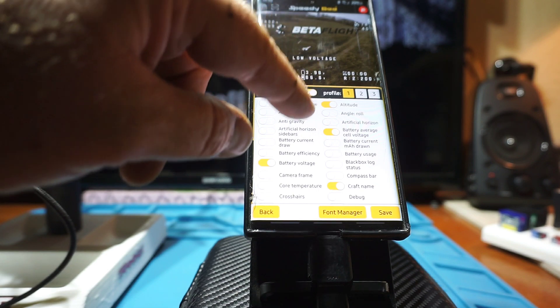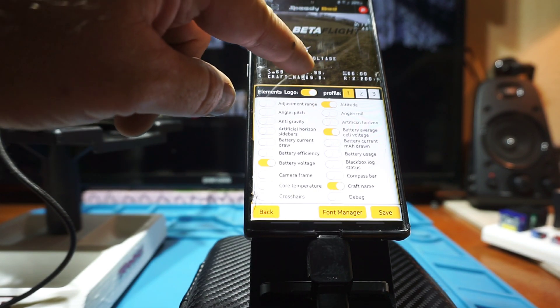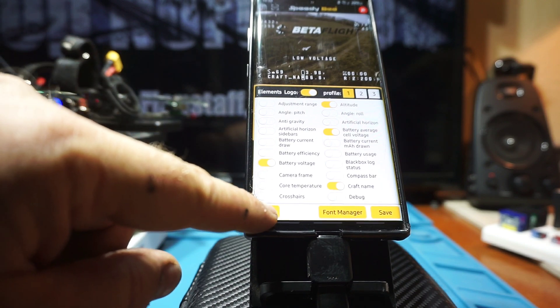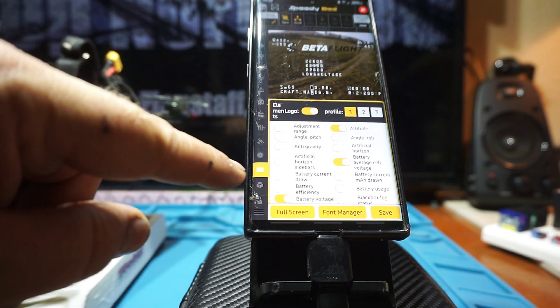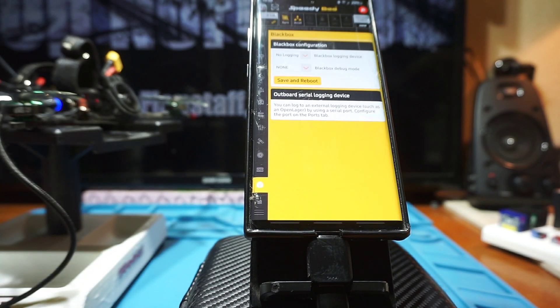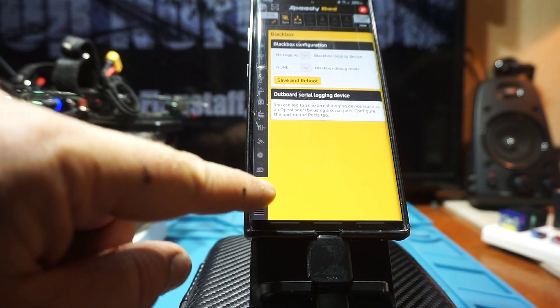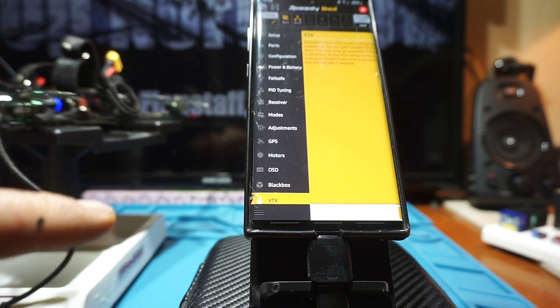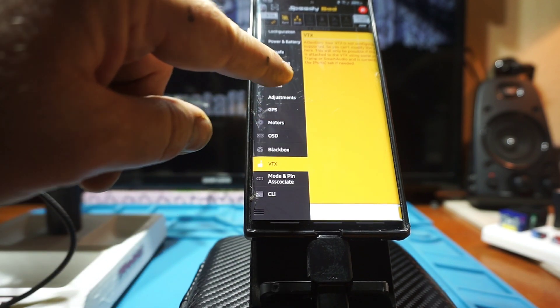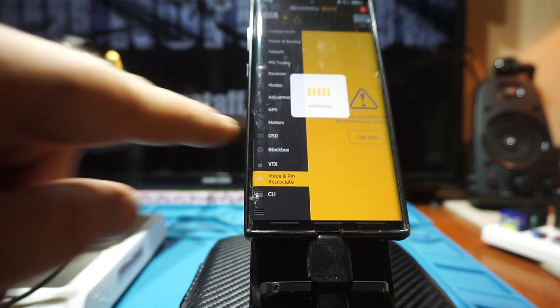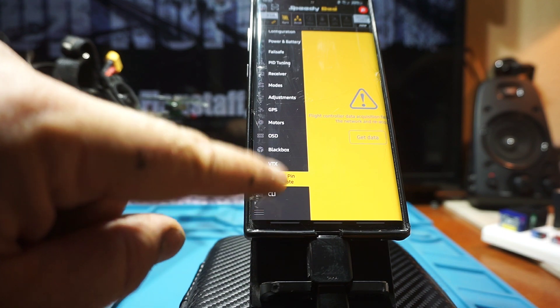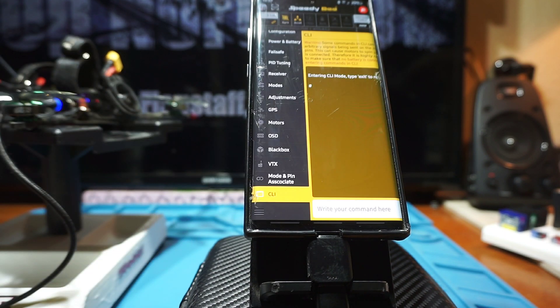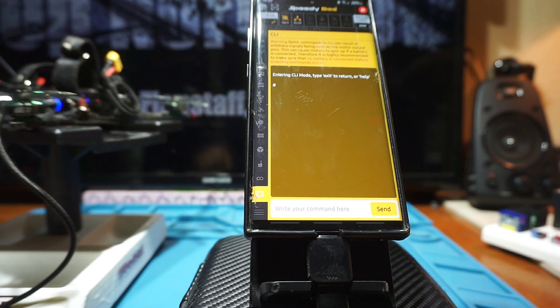There's your OSD page, your black box, VTX, and there's a couple more. Modes—I don't even know what that is. And then there's the CLI right there where you can enter your commands.